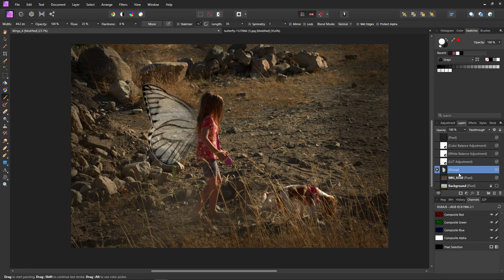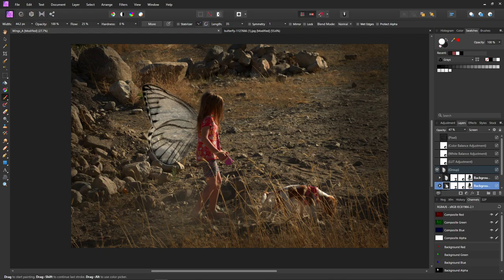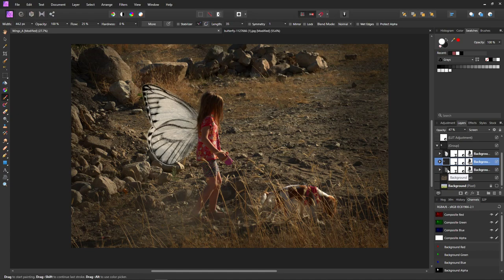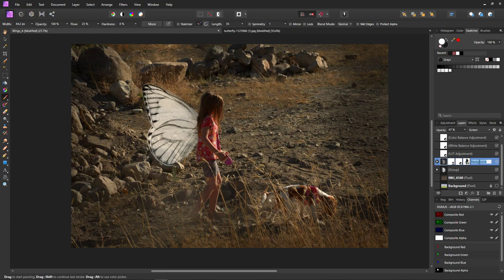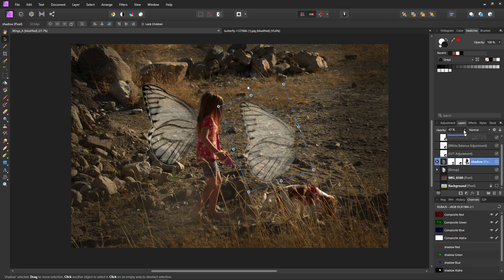I'm going to change the lighting a little because the sun is coming from over here and it's got long skinny shadows, but the whole wing is kind of lit up and not very shadowy. Before I do that though, I'm going to add the shadow. Take one of these layers, copy it with Ctrl+J, bring it out on top, close the group, change the name to 'shadow' so we can remember what we're doing, then change the blend mode back to Normal and move it out of the way with the move tool.